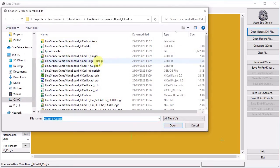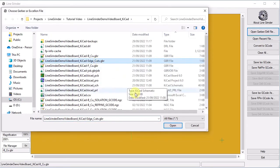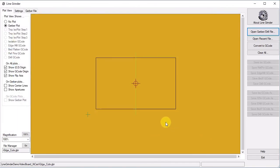The suffix, dash edge cuts gbr on this file name, will trigger the predefined configuration options to apply. The plot display does not show all that much, just the board outline. Note that the outline does not need to be rectangular. We press the convert to G-Code button.